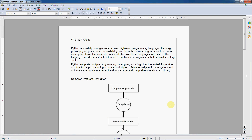Python supports multiple programming paradigms including object-oriented, imperative, and functional or procedural styles. It features a dynamic type system — which is really nice — and automatic memory management, so we don't have to worry about garbage collection. It has a large and comprehensive standard library. People talk a lot about Python having a lot of stuff ready to go out of the box, so a lot of times you don't have to write your own code — there's probably already a tool in there to do it for you.